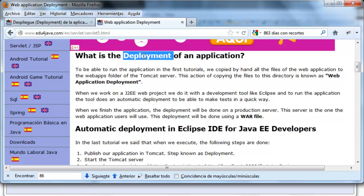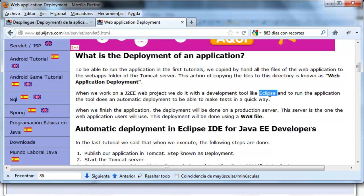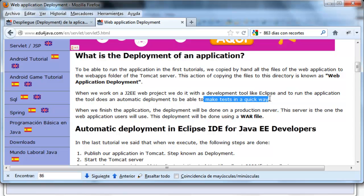Basically, it's to put the files of the application in the server. Normally when you work on a J2EE project we use a tool like the one we are seeing on Eclipse IDE for Java EE developers. These tools have a way of doing the deployment automatically to be able to do tests on the web.